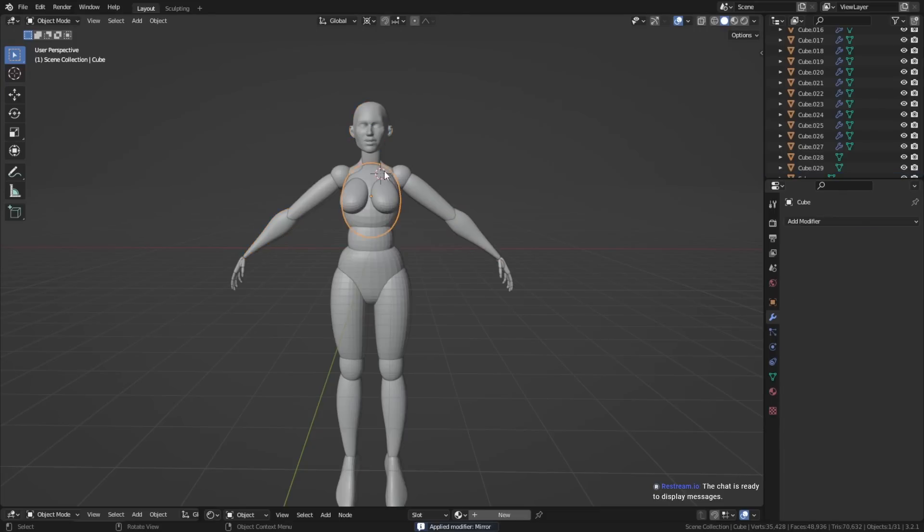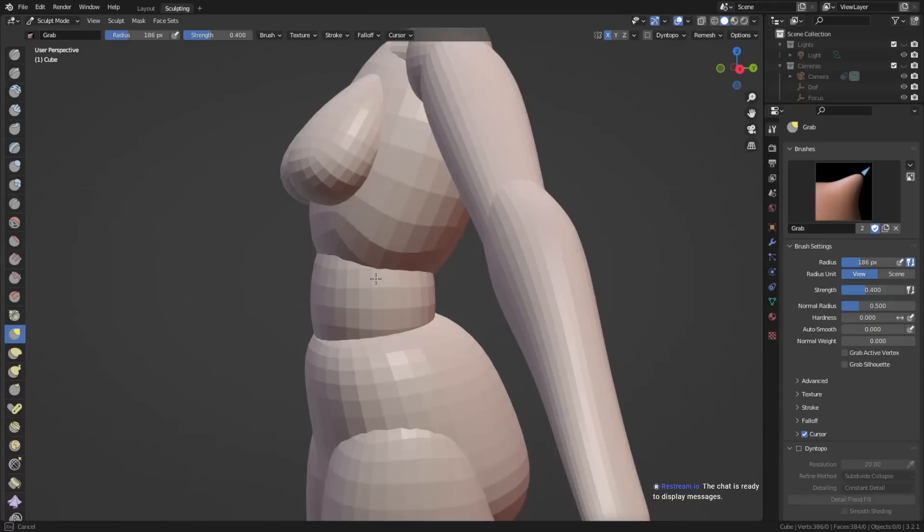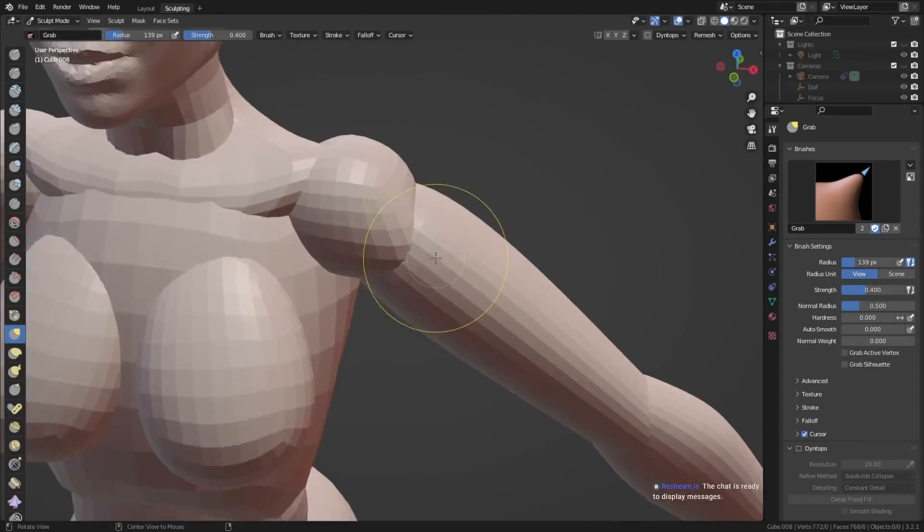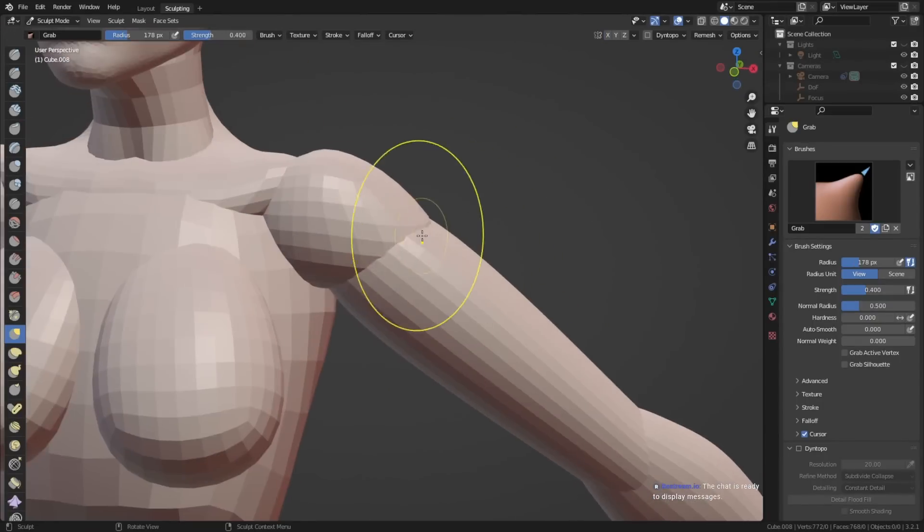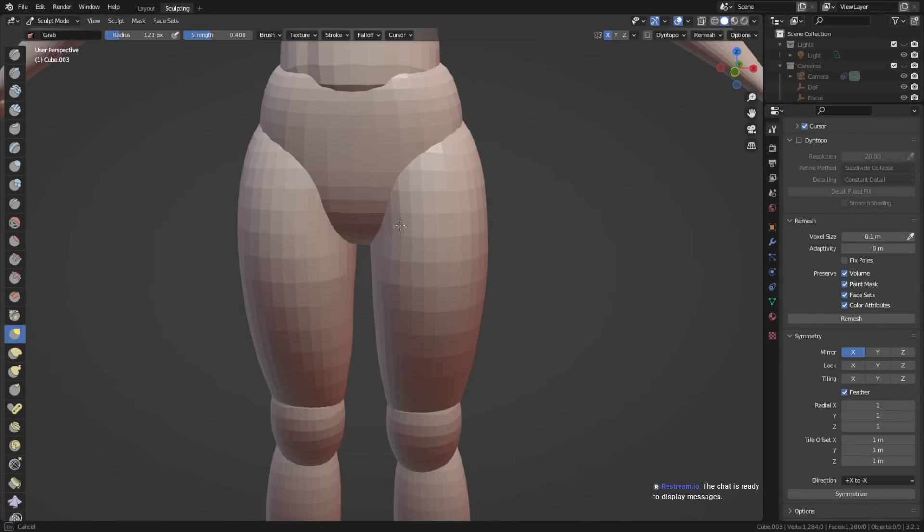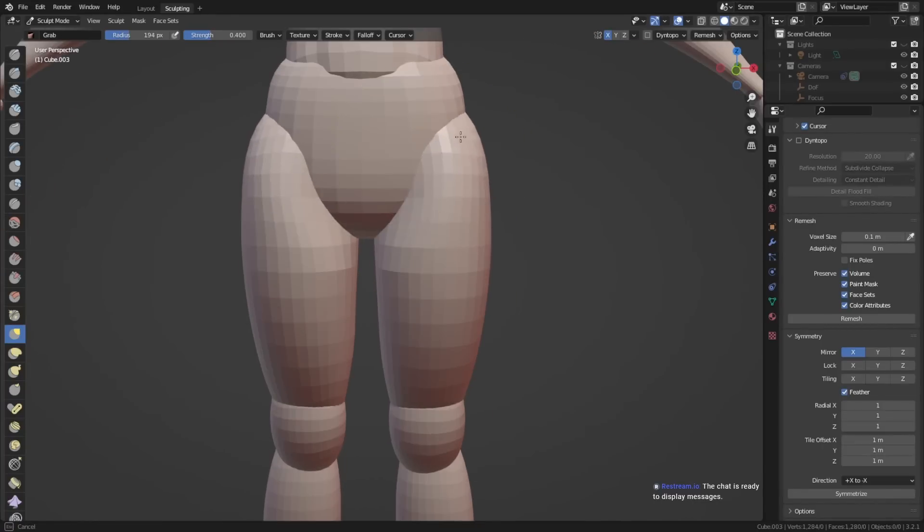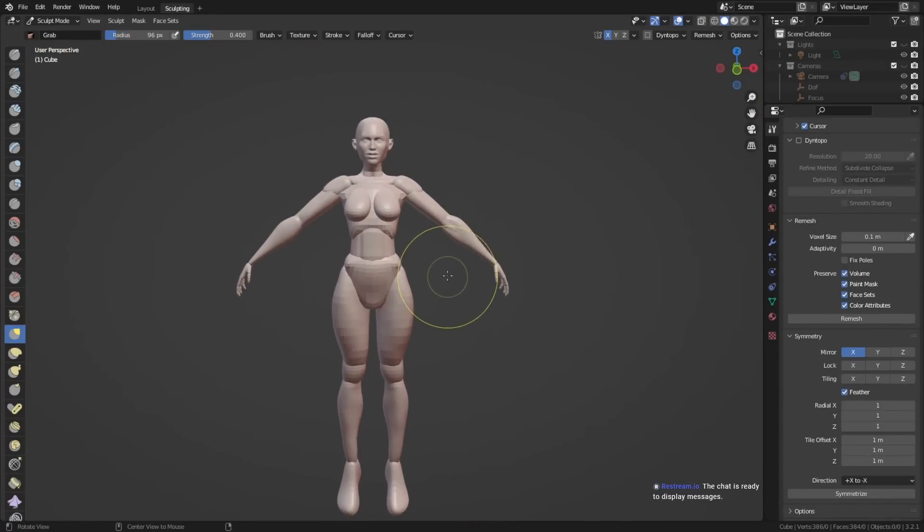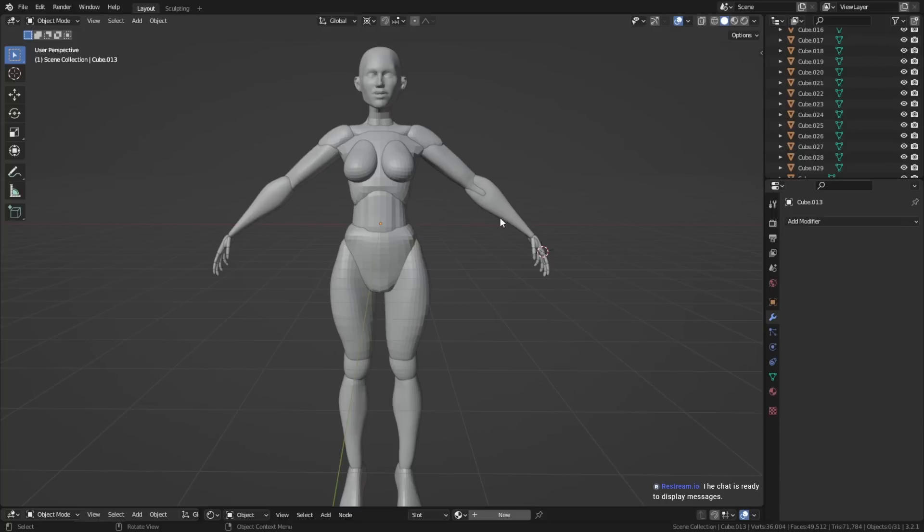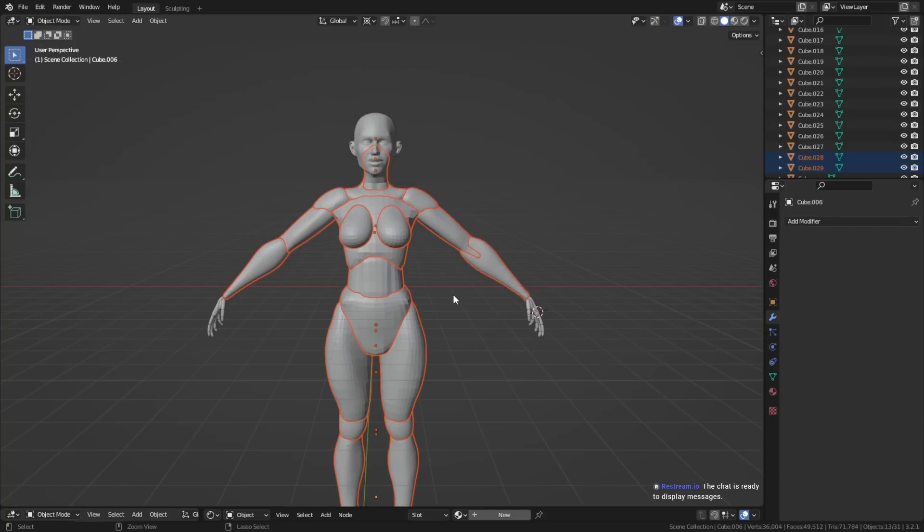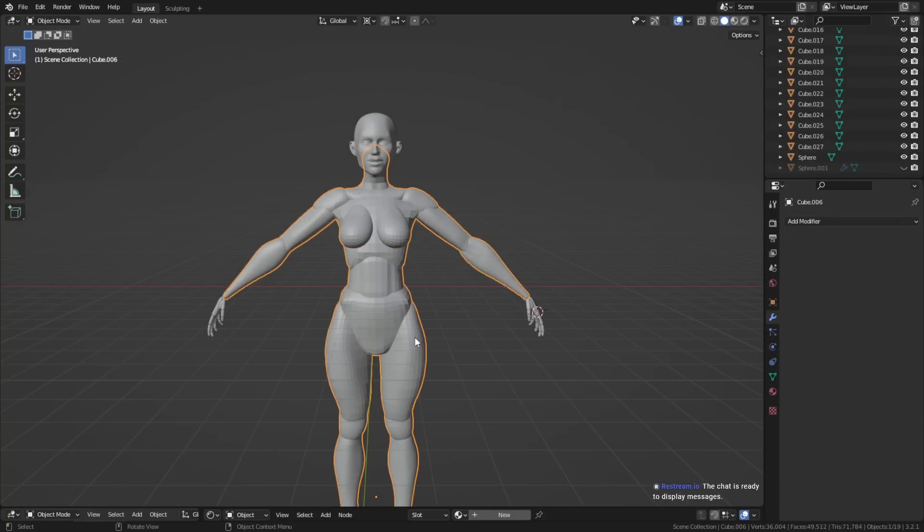First, apply all the modifiers on all the objects. This way you can go into sculpt mode for each different object, and reshape them a little bit more, so that the objects connect together a little bit better. After you've done that, you can go back into object mode, and you can join all the pieces together by selecting everything, and then pressing Ctrl+J.